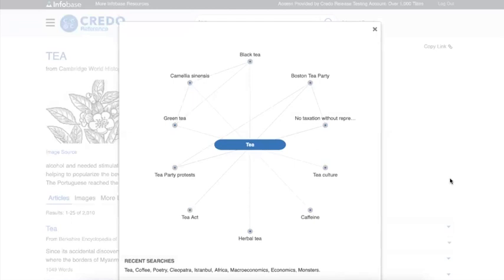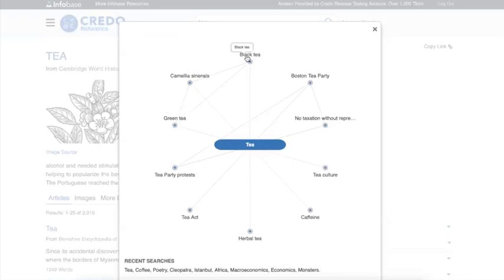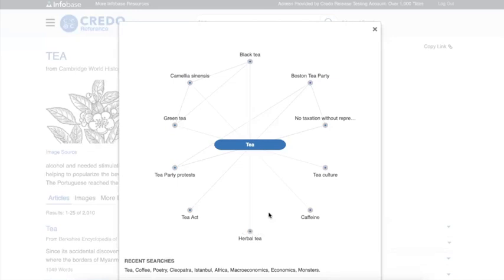So what you're looking at right now is the concept tea. It is surrounded by the concepts that are found with the greatest amount of frequency when you're reading about tea in your Credo reference collection as a whole. So if you're reading about tea somewhere in Credo, you're most likely going to be running into tea party, green tea, black tea, tea culture, caffeine, herbal tea, etc.